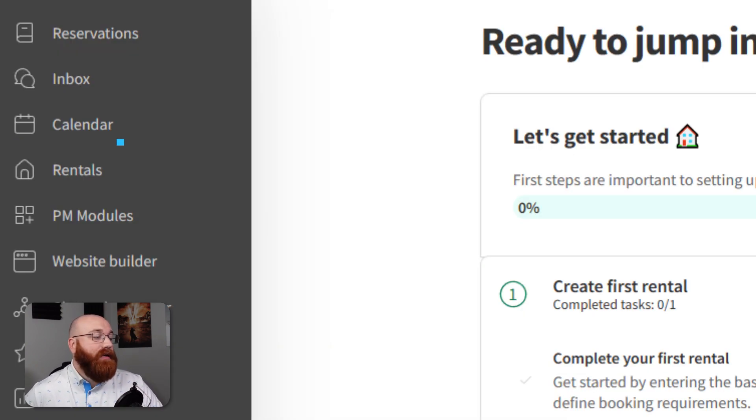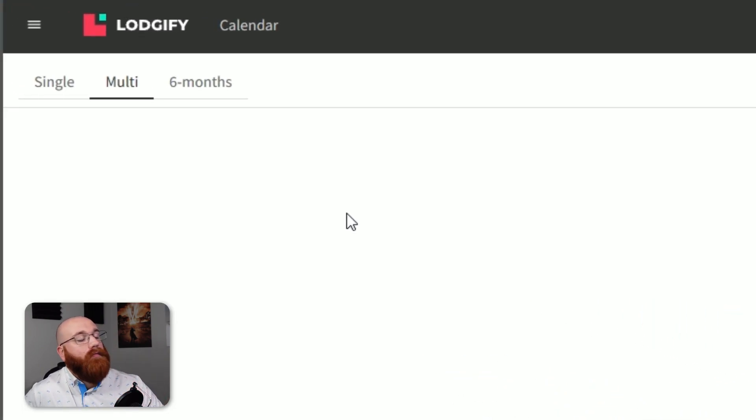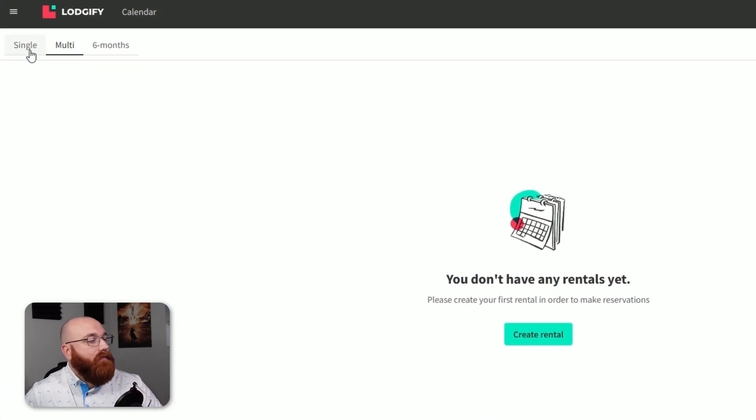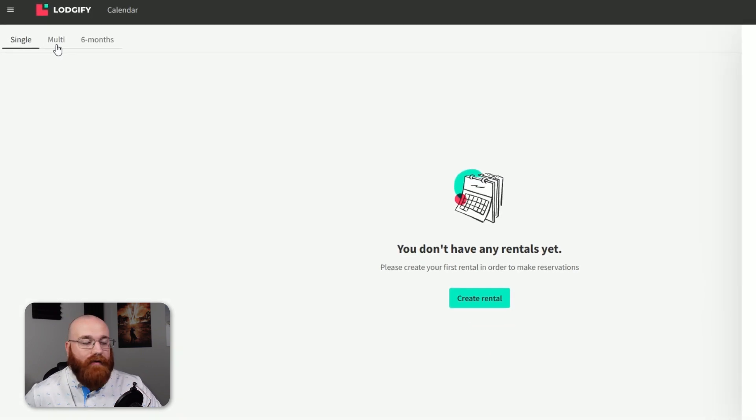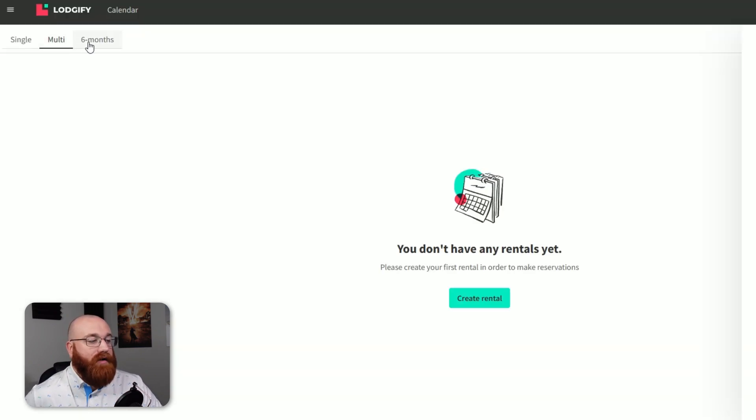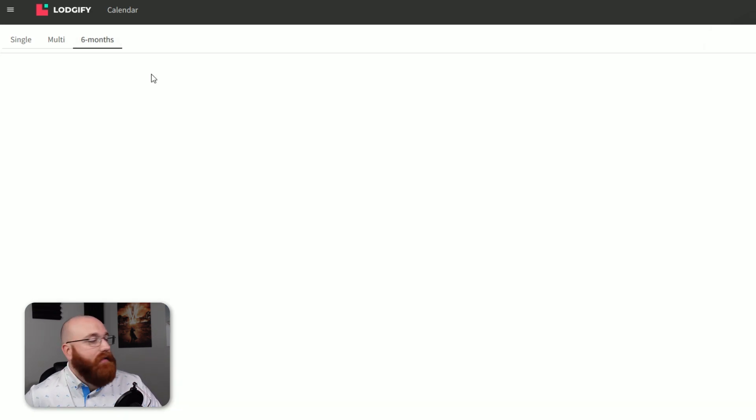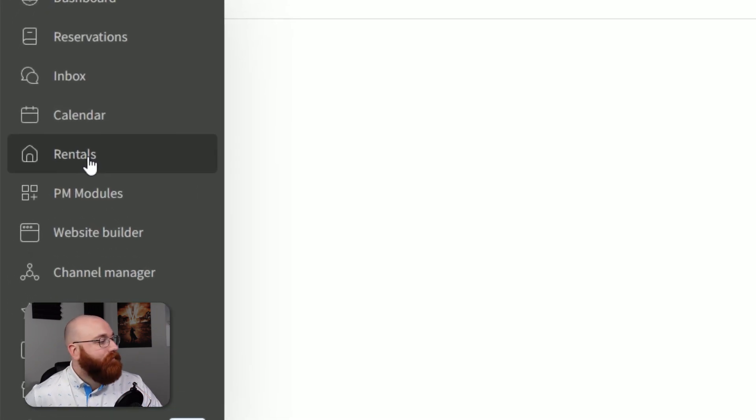The calendar section is divided into three parts: single, multi, and six months. The single view allows you to see your rental calendar, while the multi view shows you rental and availability. The six month view displays your rental calendar on a monthly basis. You can create bookings and rentals from this section, making it easier to manage your schedule.